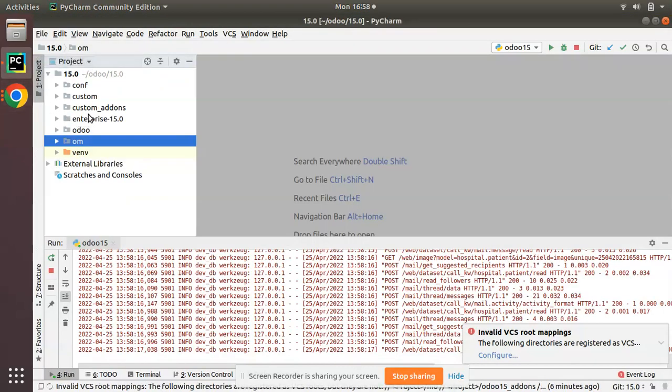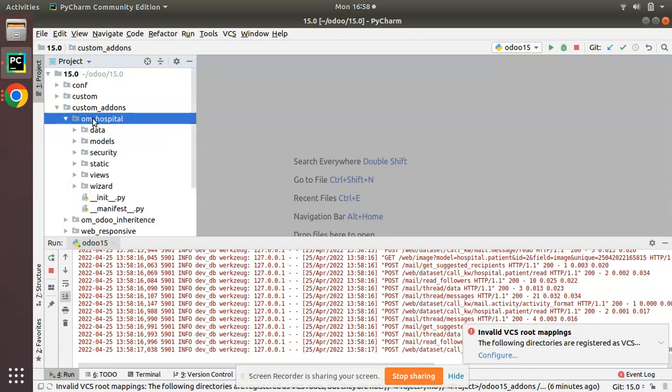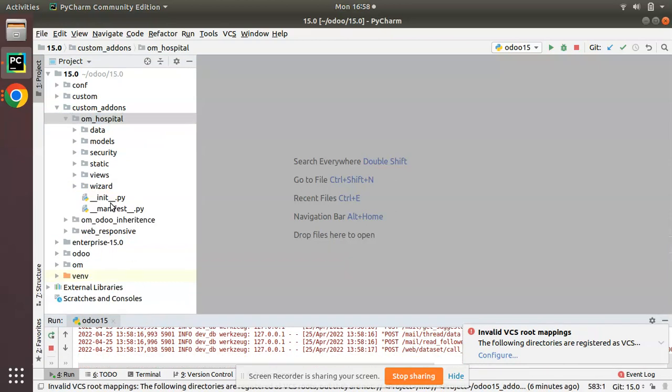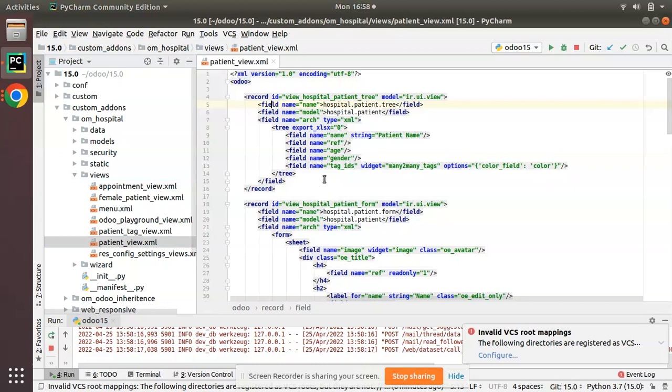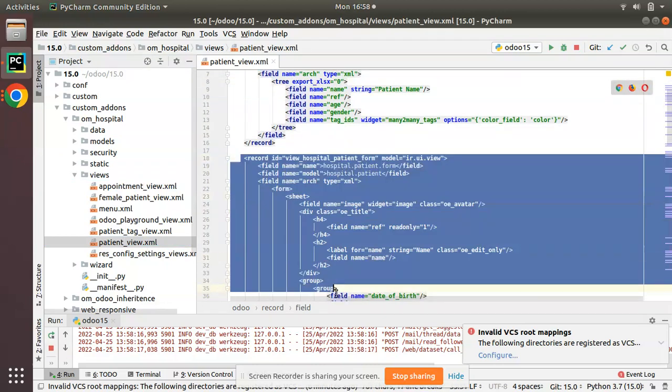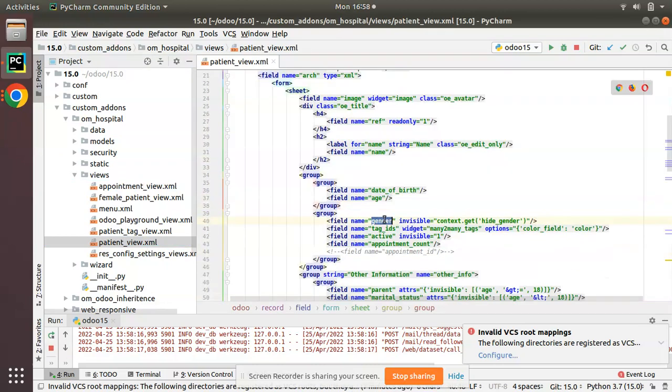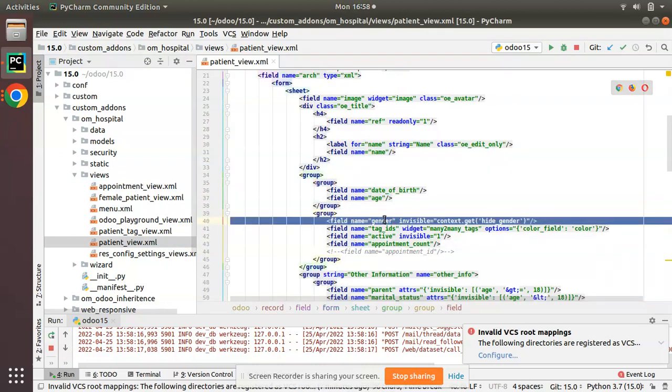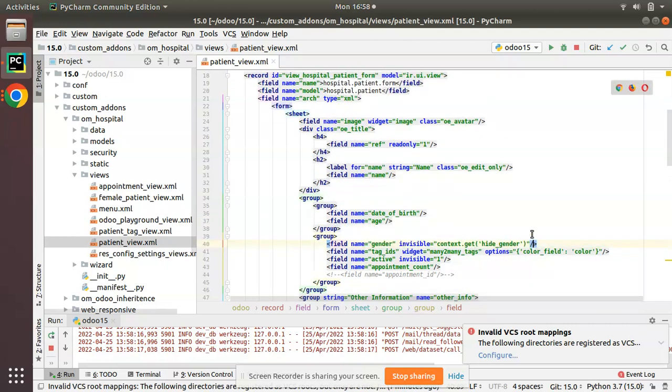I'll go to PyCharm where we have the custom add-ons and OM Hospital module. I'll go to the views folder and patient_view.xml. If you check this form view, you can see we have the gender field inside the patient form.